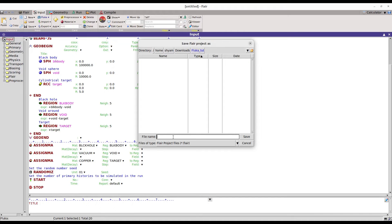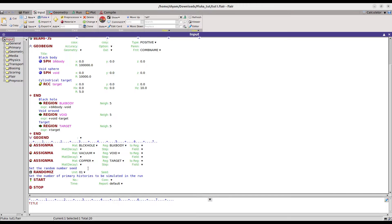I can save this file in the current directory — let's say 'tutorial1' with the .flare extension. Now it already has the geometry defined and the material assigned.